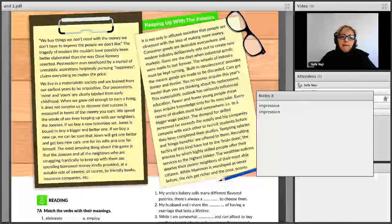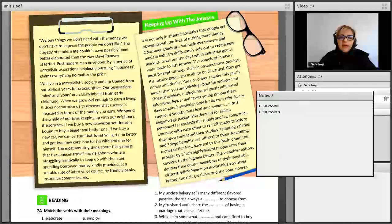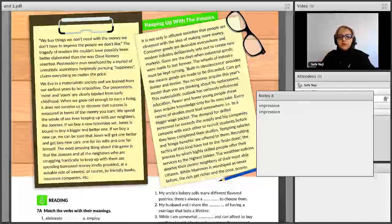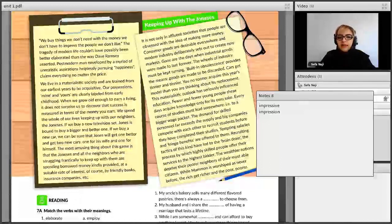To impress people we don't like — the tragedy of modern life couldn't have possibly been better elaborated, meaning nobody could have possibly explained and elaborated the tragedy of this modern life — buying things all the time to impress other people — better than the way Dave Ramsey stated it.